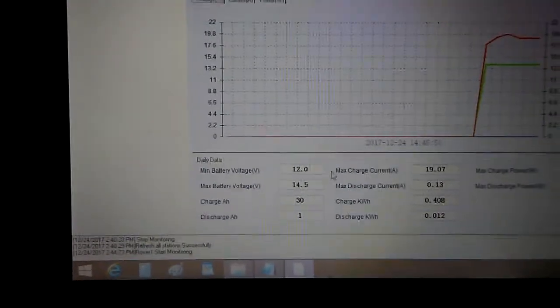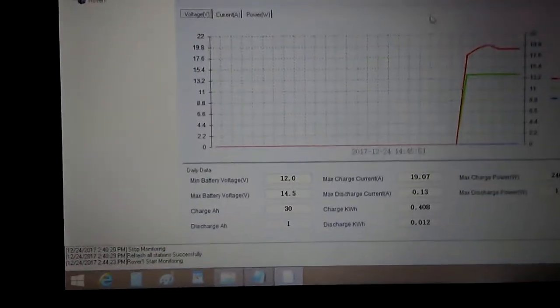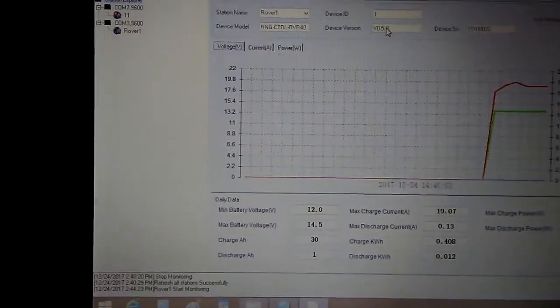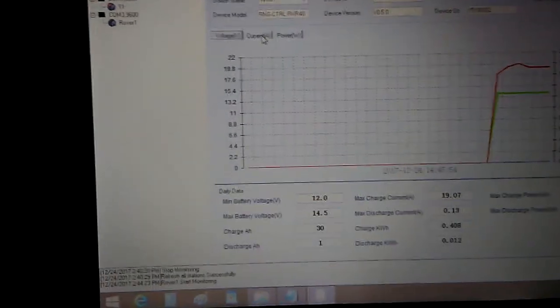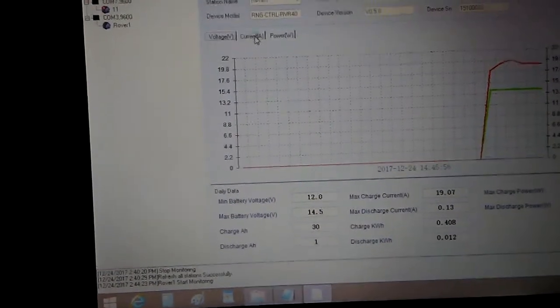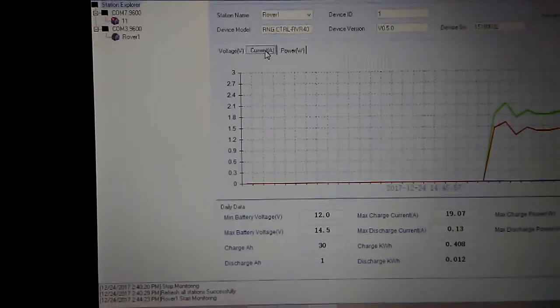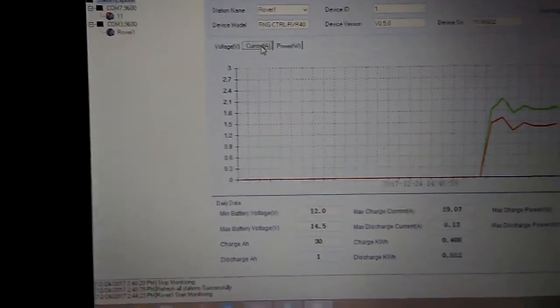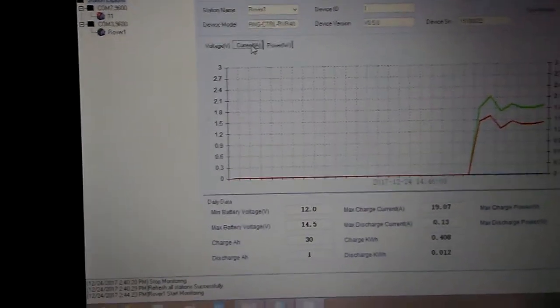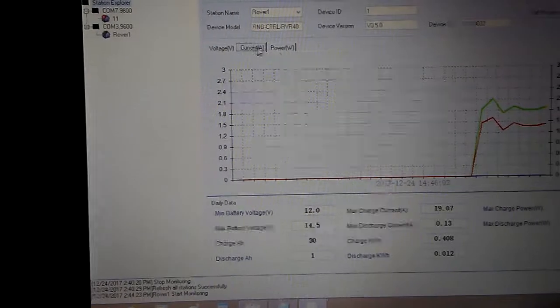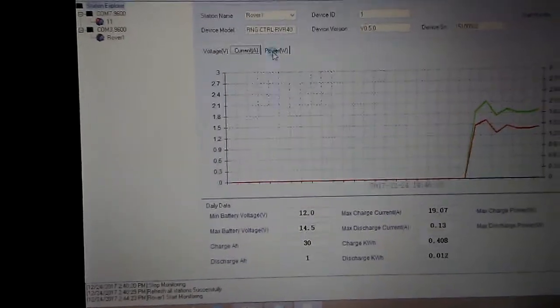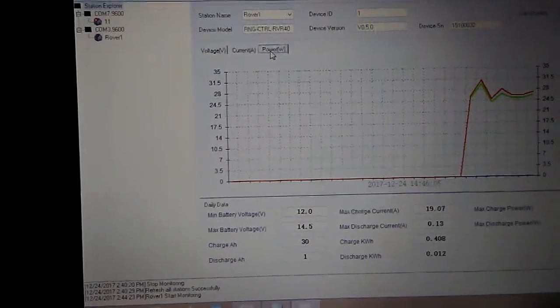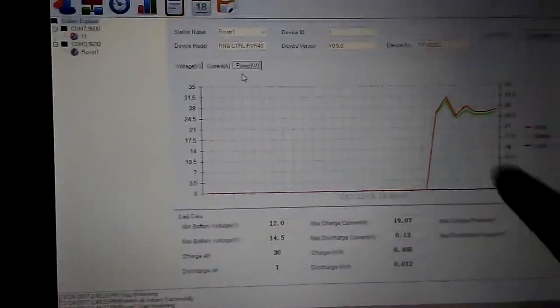Click on my current tab. So you can see the battery, the load and everything else, the power, the watts.